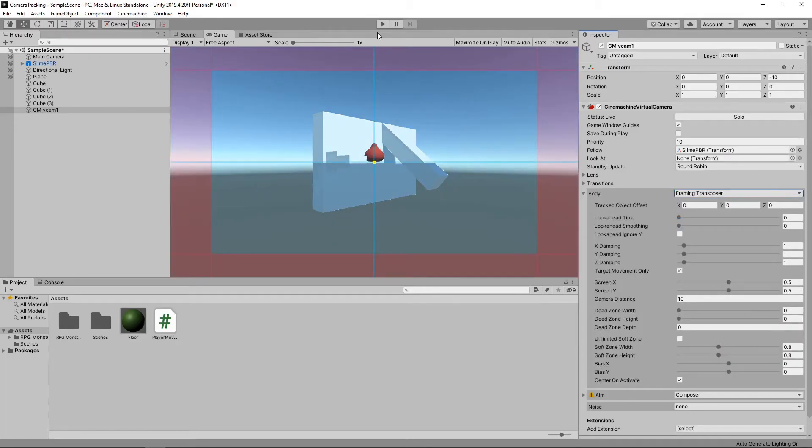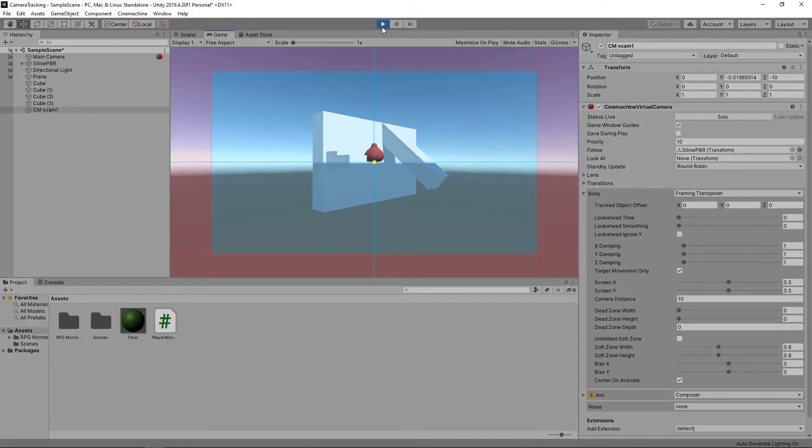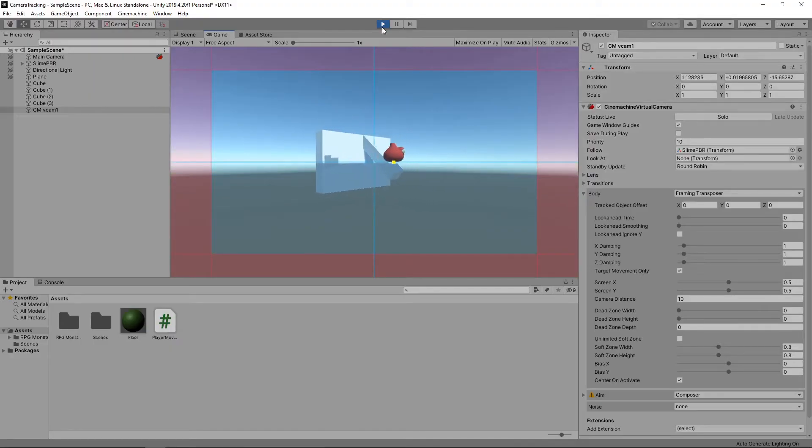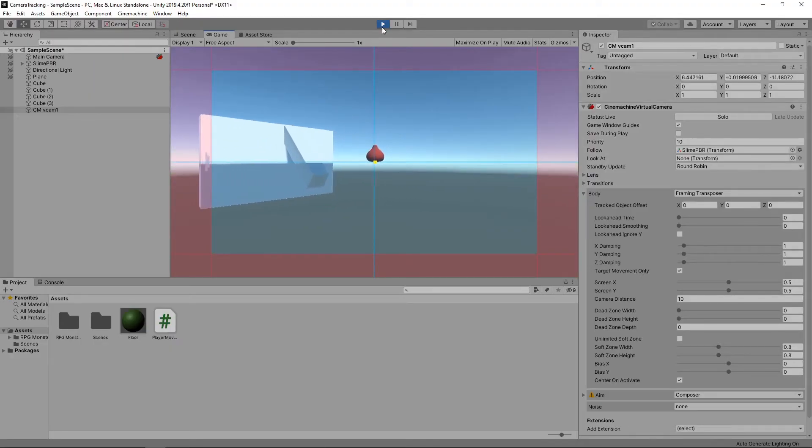Let's press Play to try this out. Now the camera tracks our character.